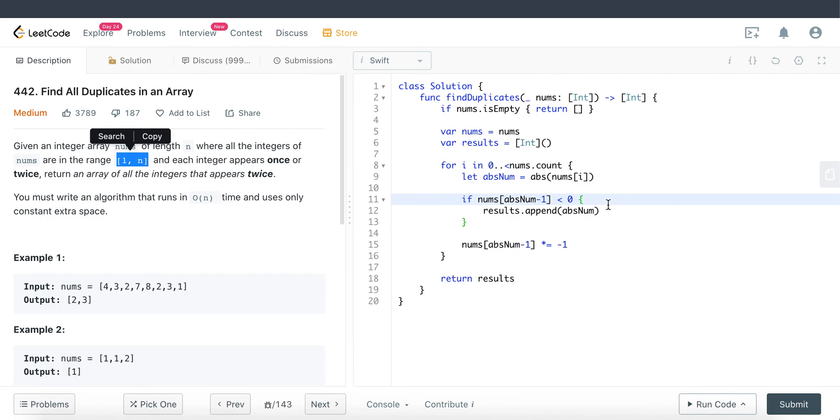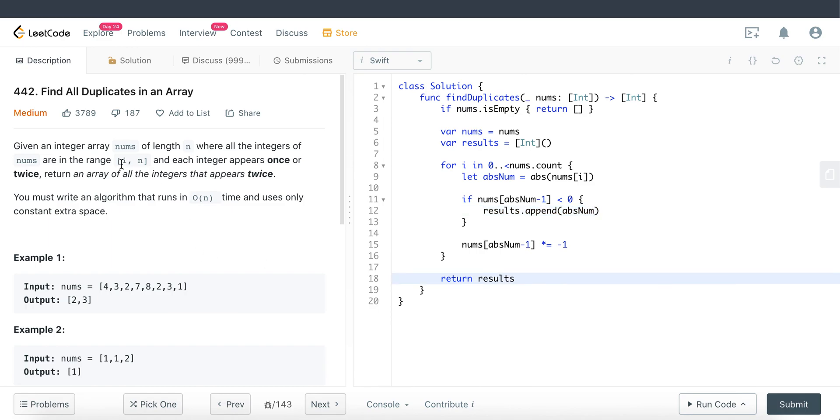So we go ahead and add it inside this results array. Just a small trick to pay attention to by this definition provided in the question.